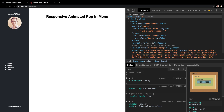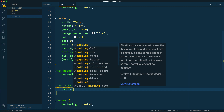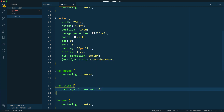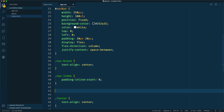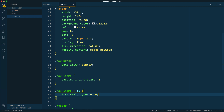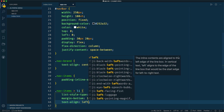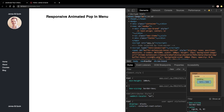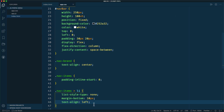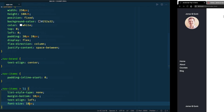Let's style the links. On nav items, we'll set padding-inline-start to zero to remove the extra left padding from the unordered list. Then for each li inside nav items, list-style-type is none to remove bullet points, margin-bottom 10 pixels to spread them out, and text-align left. Let's also bump up the font size — maybe 18px to make them a bit bigger.